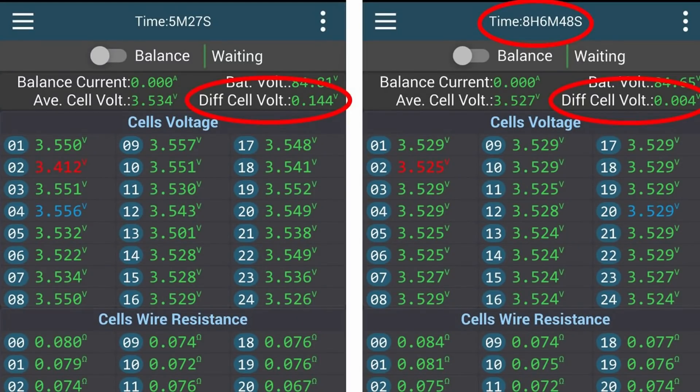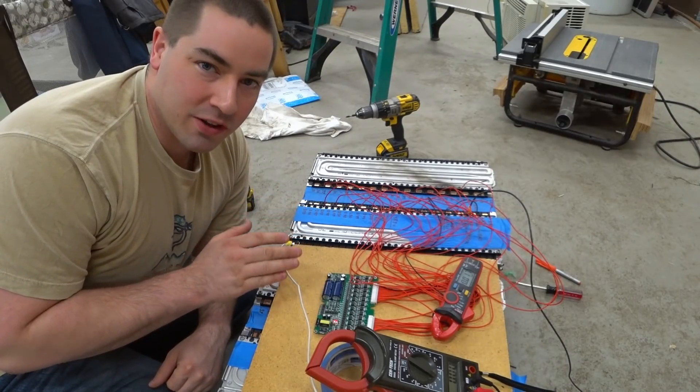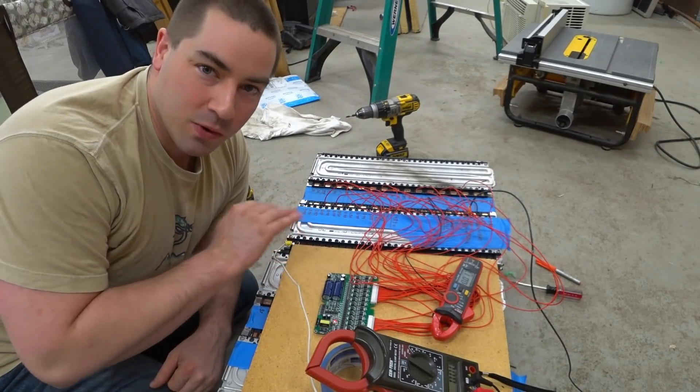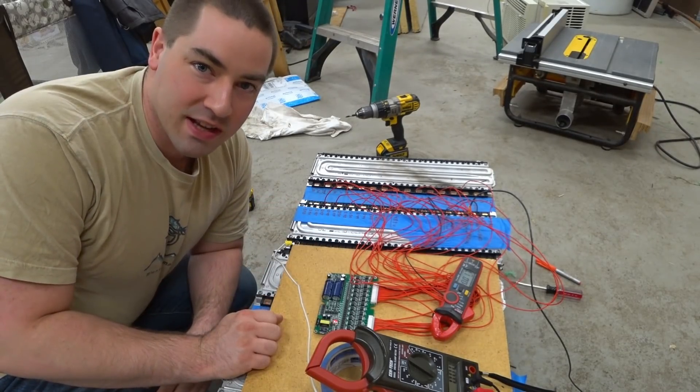This is a before and after screenshot of my phone showing that it took eight hours to equalize all the cells. And they are now equal to within four millivolts. So I think that's pretty awesome.